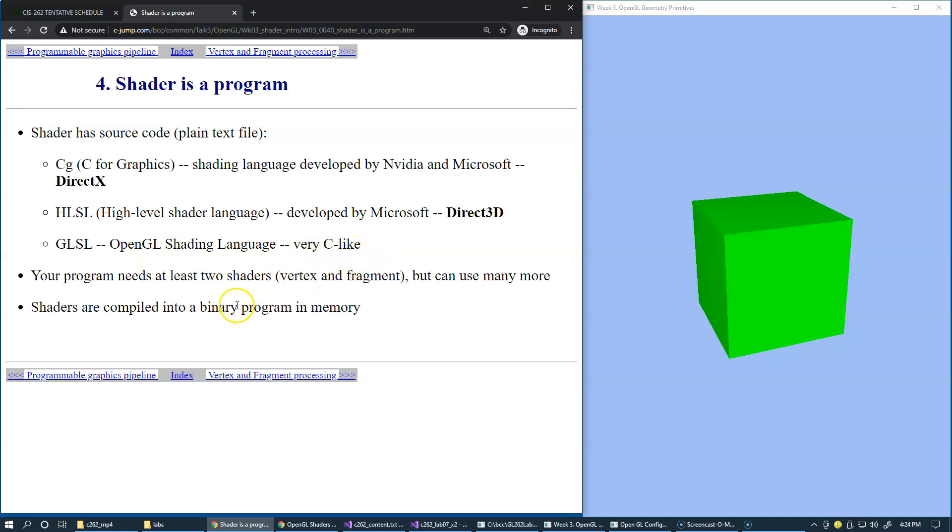Your program needs at least two shaders, Vertex and Fragment Shaders, but it can use many more. The combination of different shaders can be used in the same program when it executes.